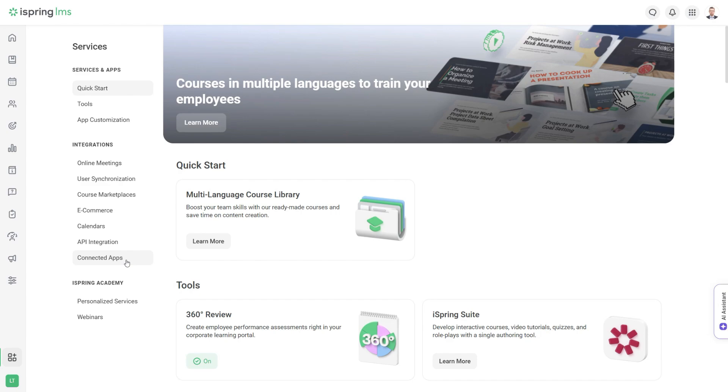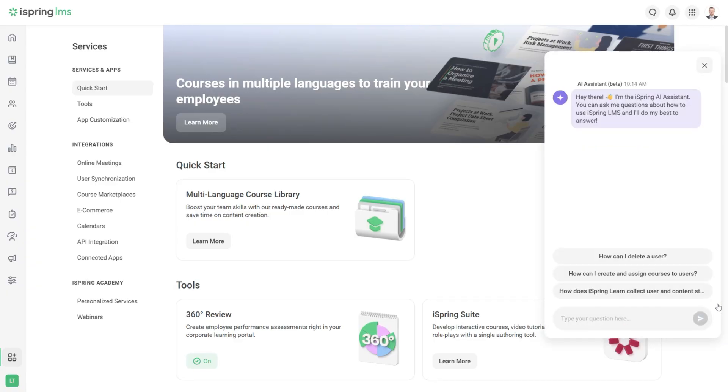And there you have it. This should give you enough information to get started with iSpring LMS. If you have any questions, go ahead and use iSpring's AI Assistant.